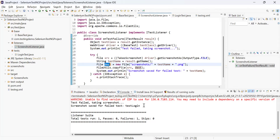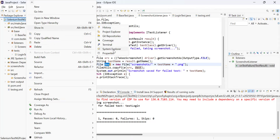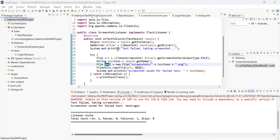Here it is showing: test failed — which is what we required — and 'Screenshot saved for failed test: testLogin'. In the ScreenshotListener class that's exactly what I had written. The results show: listener suite total tests run 1, passes 0, failures 1, skips 0. To see the screenshot, go to your project, right-click, Show In > System Explorer, navigate to your project folder, click on the screenshots folder, and there you'll see 'testLogin' — the name of the method that failed — with the captured screenshot showing the failure.